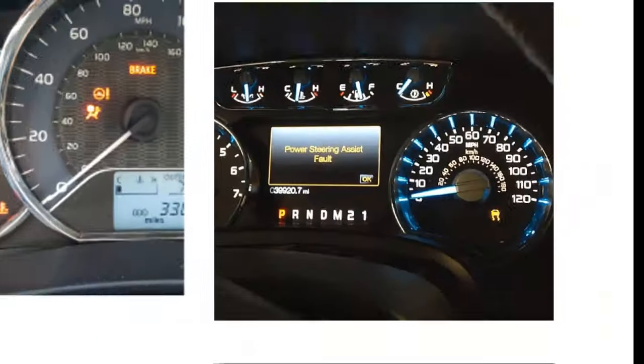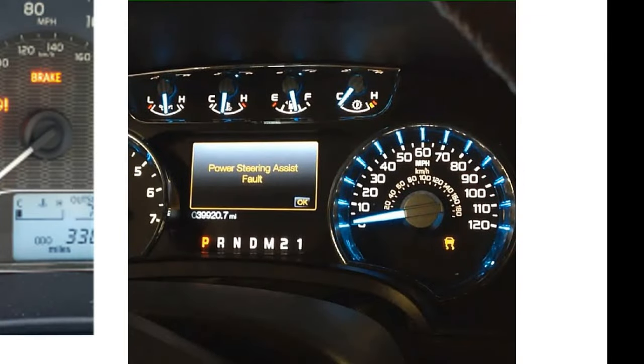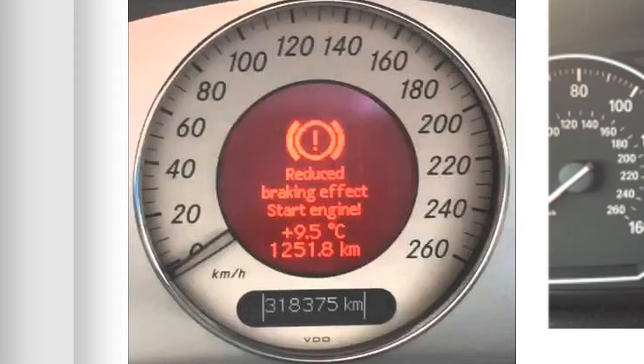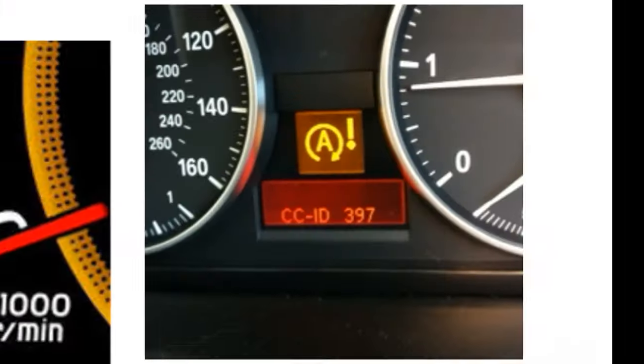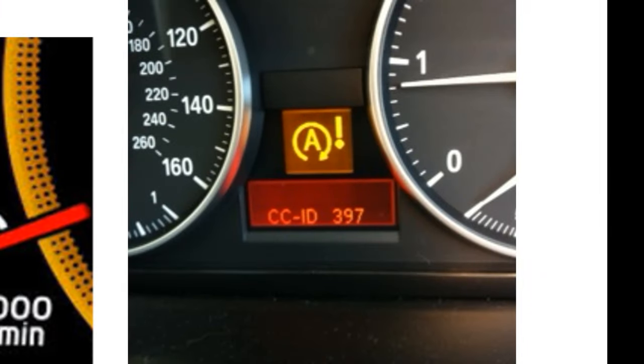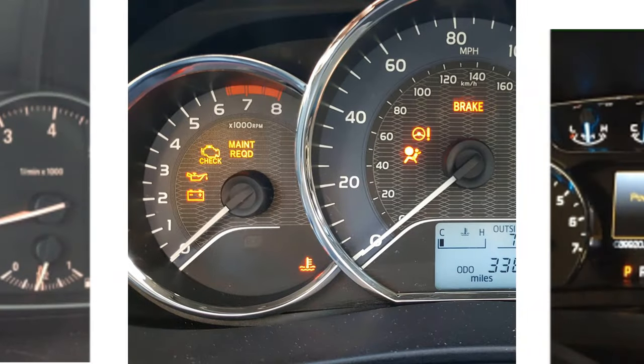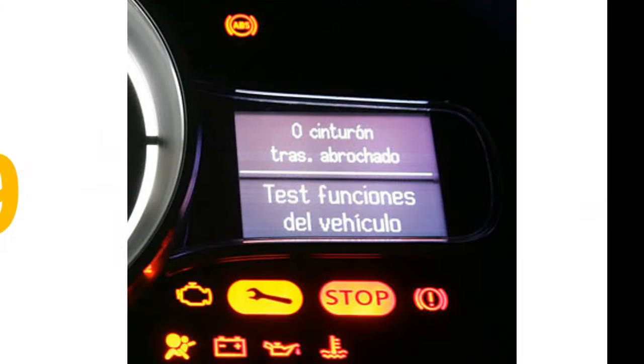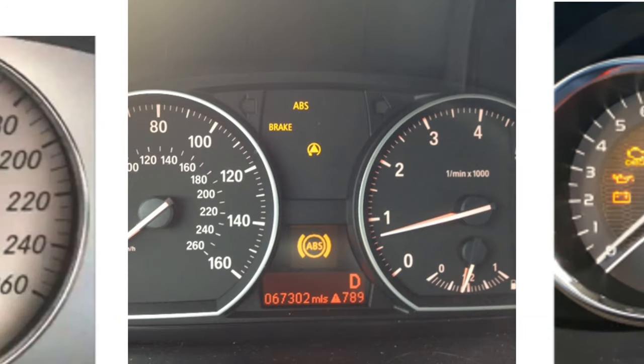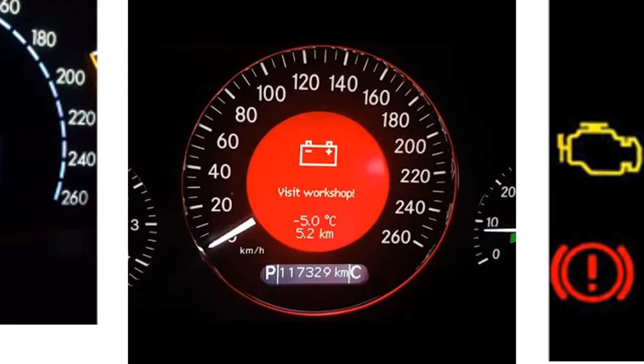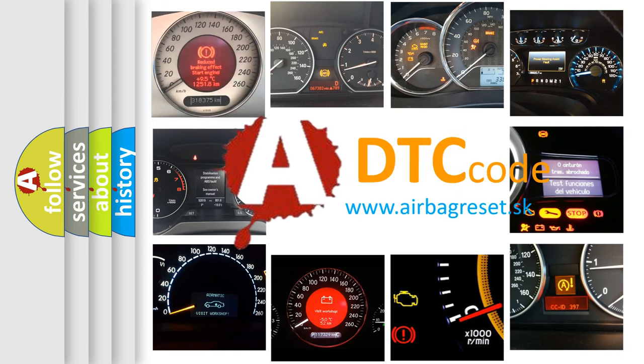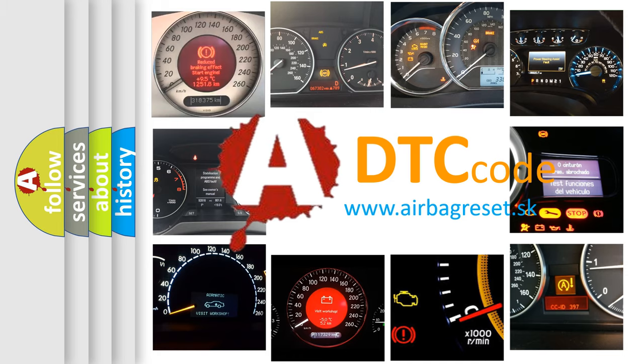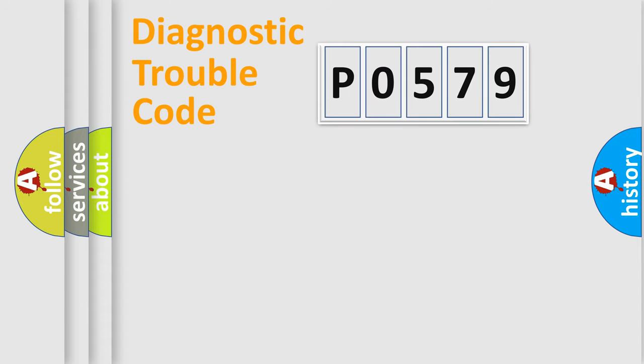Welcome to this video. Are you interested in why your vehicle diagnosis displays P0579? How is the error code interpreted by the vehicle? What does P0579 mean, or how to correct this fault? Today we will find answers to these questions together. Let's do this.